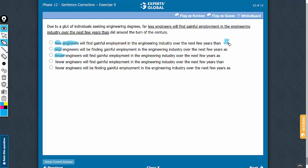So, answer choices A and B should be very comfortably eliminated. Then, 'fewer than' is the right usage, so answer choices which use 'fewer as' cannot be correct. So, choices C and E should be eliminated.